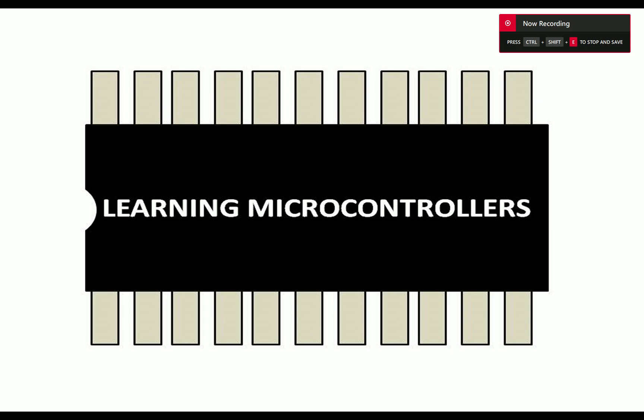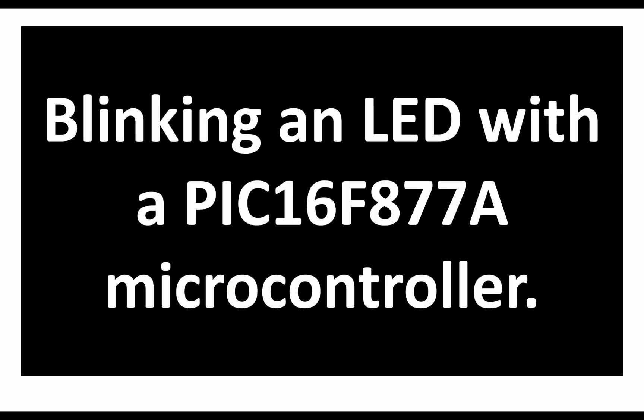Hello, guys. Welcome to Learning Microcontrollers. In this video, I'm going to show you how we can blink an LED with a PIC-16F877A microcontroller. So let's get started.